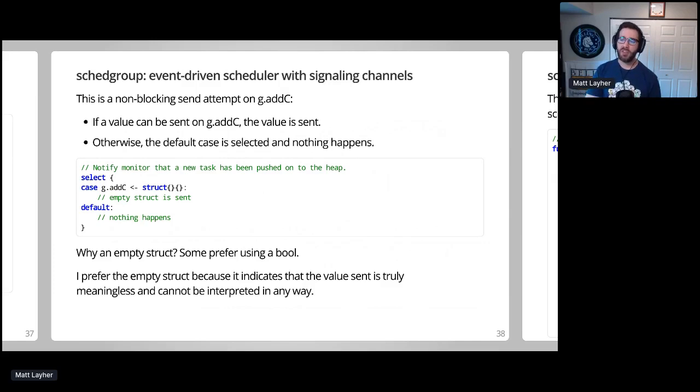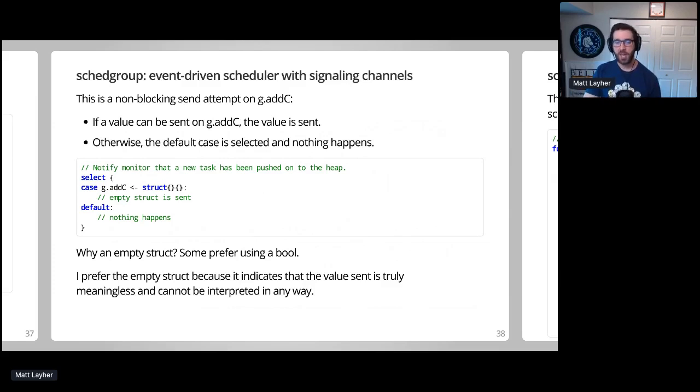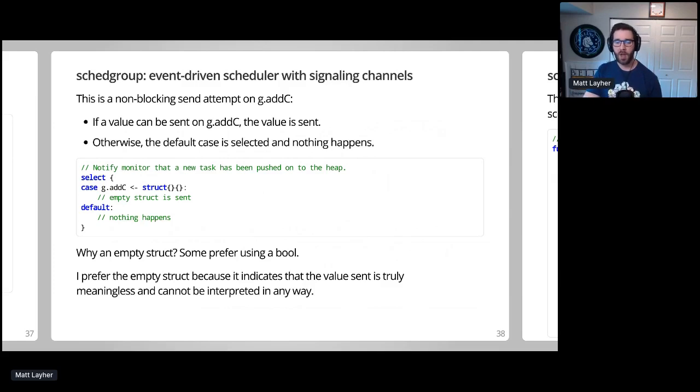So why use an empty struct in this case rather than a bool? For me, it's a personal preference. I think the empty struct clearly communicates that the value is meaningless and should not be perceived as some sort of success or failure. Others may feel differently and that's okay too.